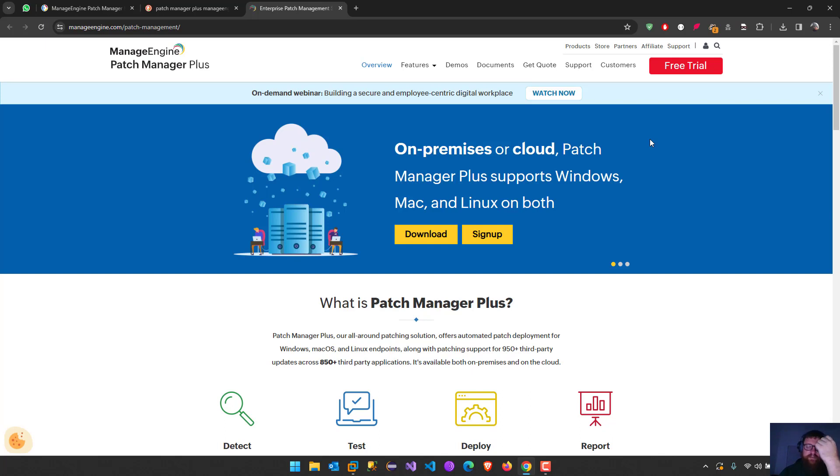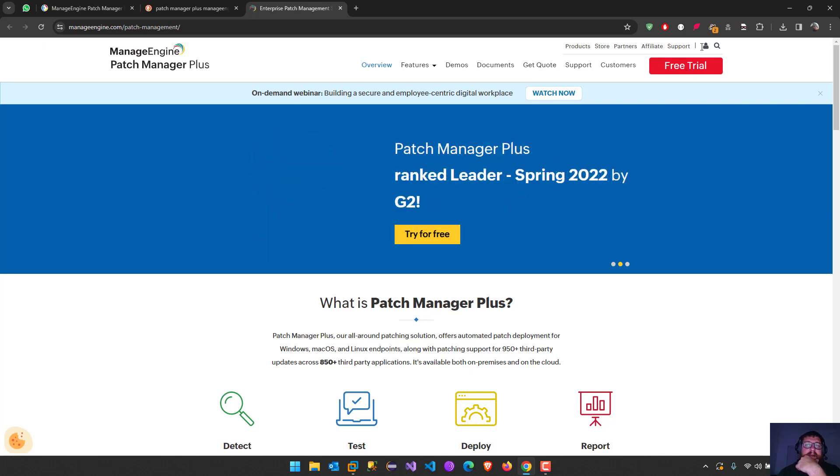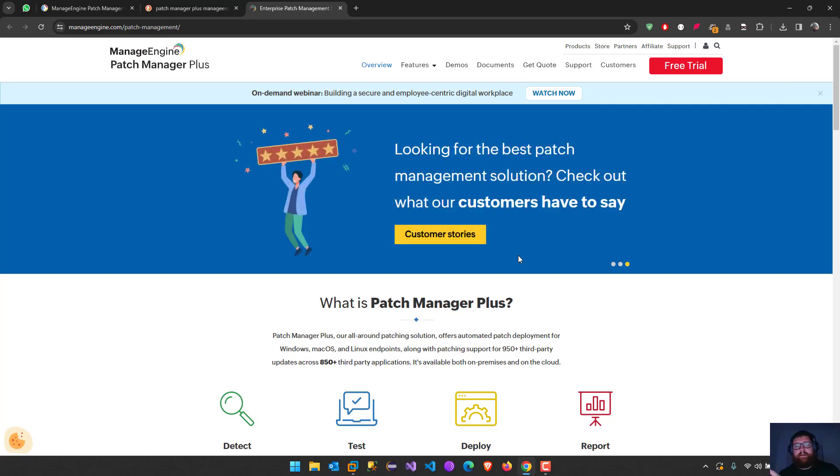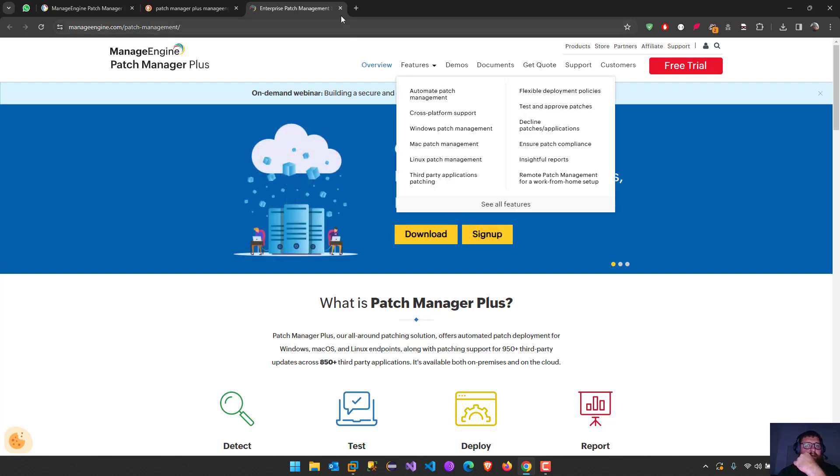You have to use a corporate email address. I already have an account here, so you just press this button and then you go to the sign-up page. After that, you can use it for 30 days.